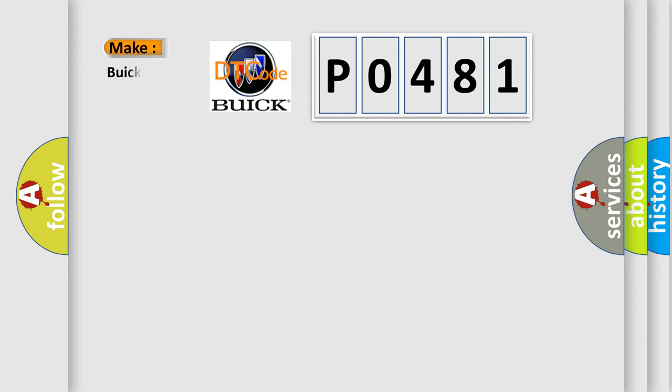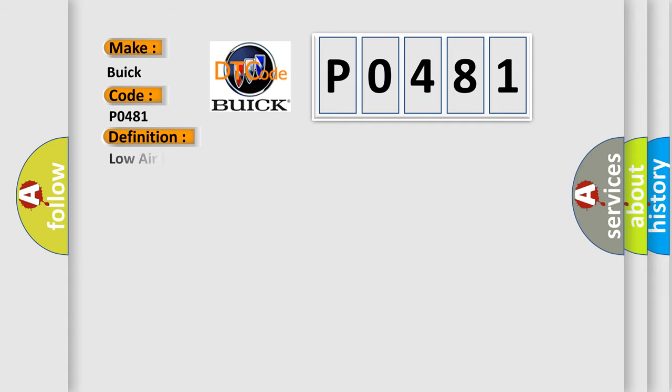So, what does the diagnostic trouble code P0481 interpret specifically for Buick car manufacturers? The basic definition is low air mass.